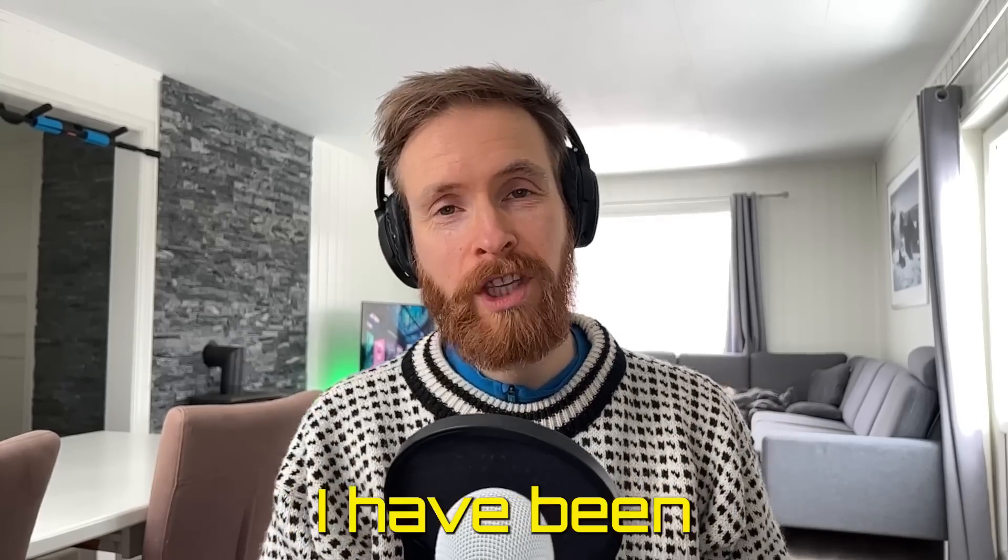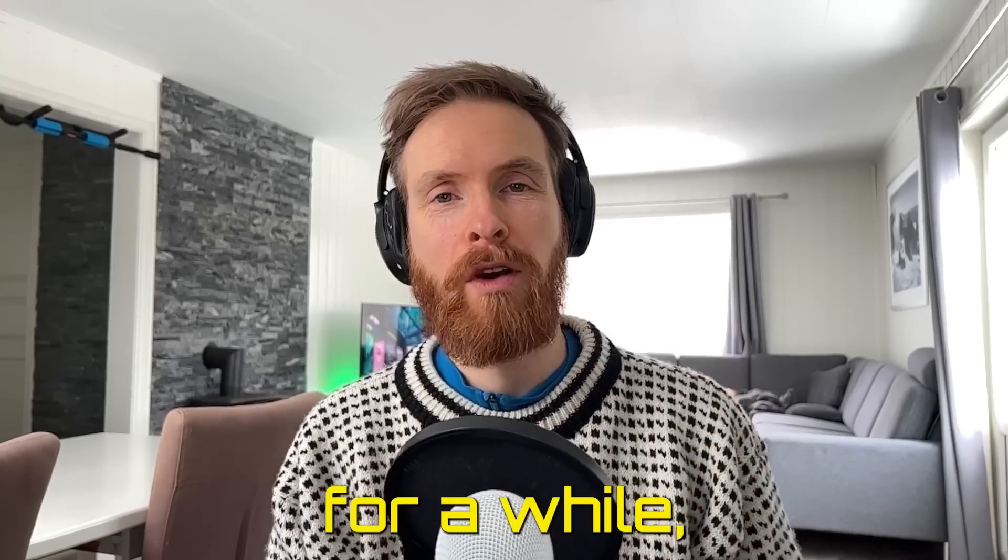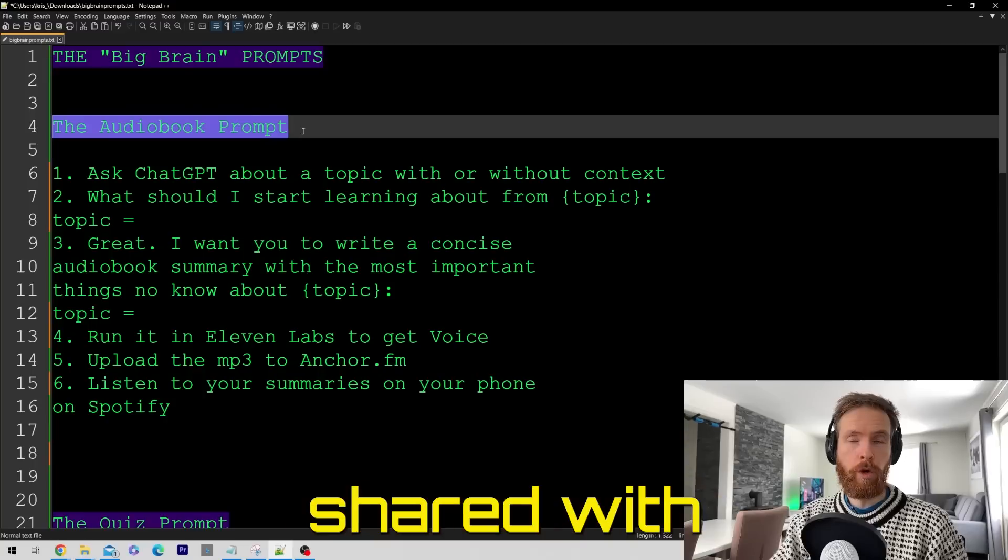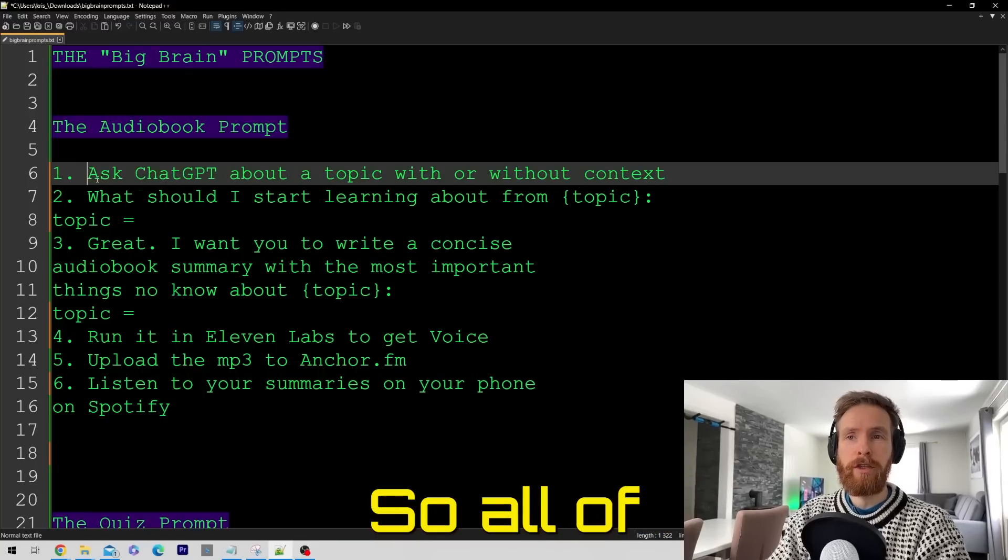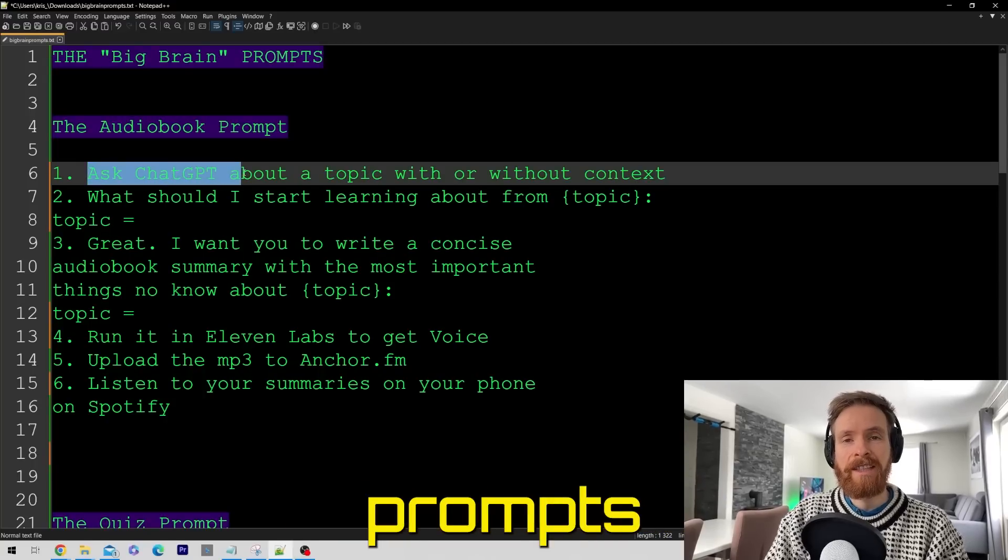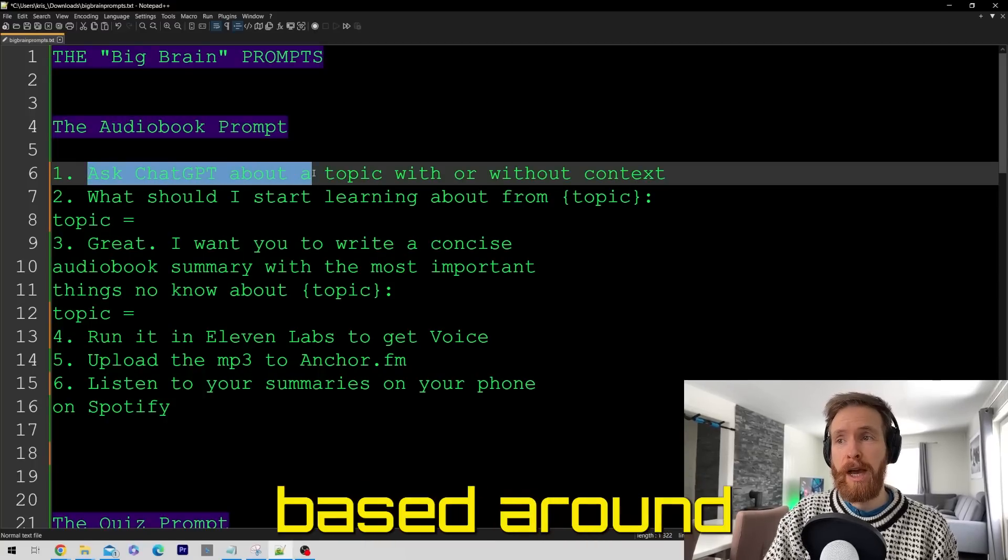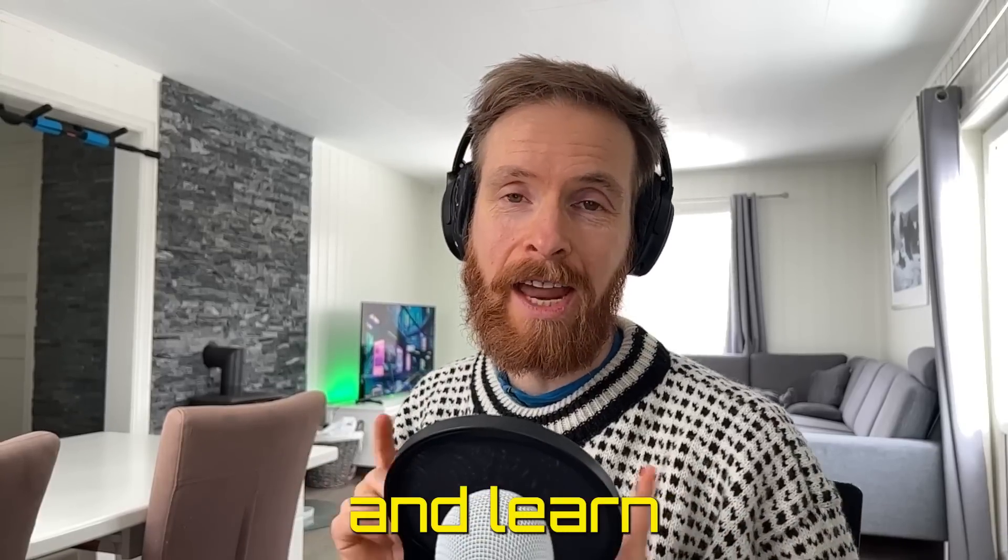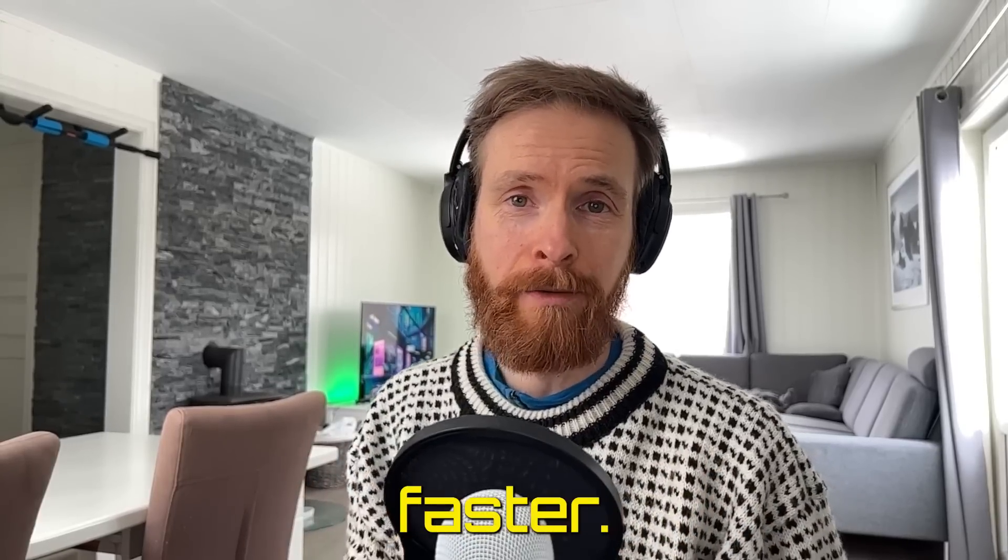Today I want to show you a few prompts I have been using for a while but have not shared with anyone yet. All of today's prompts are going to be based around how you can improve your skills and learn faster.